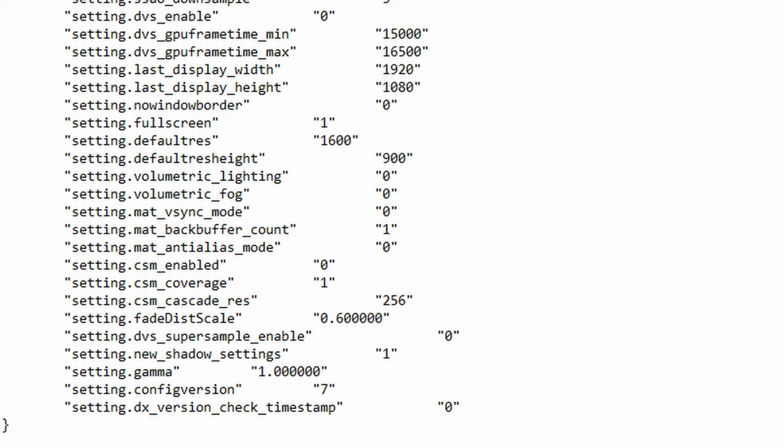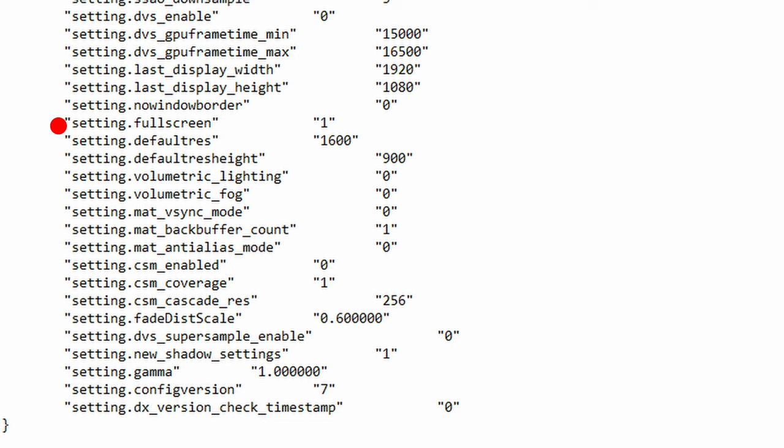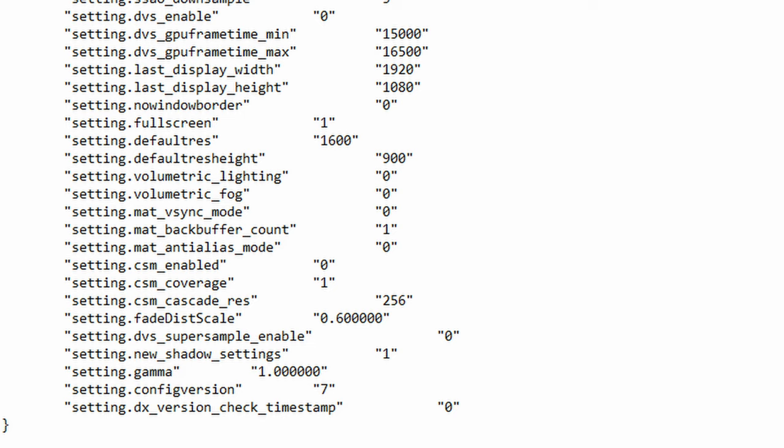The next function is fullscreen. This controls whether or not you want to play Apex in full screen with the values being 1 for enabled and 0 for disabled. Pretty straightforward. The next functions are defaultres and defaultres_height. This function will show you your current width and height respectively that you use in game. You can also use this to set your custom resolution which is a whole different topic for itself I won't get into.